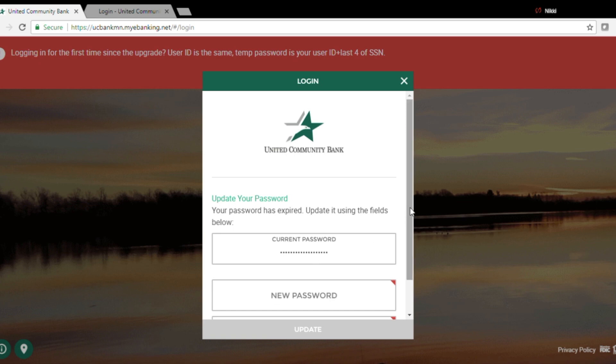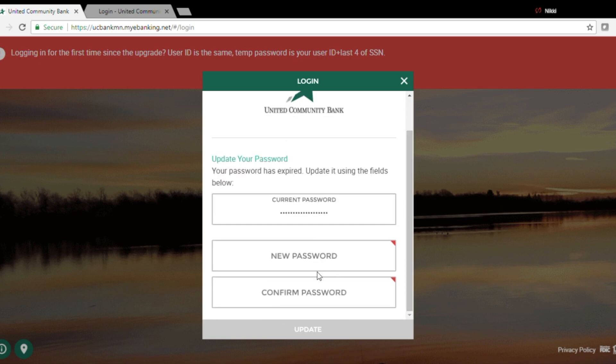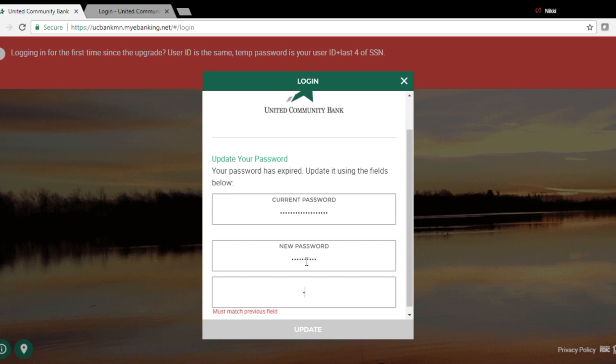Next I need to update my password. The requirements are six characters in length and one of those needs to be a number. I may choose to use my old password if it meets those requirements.